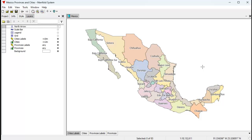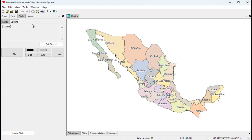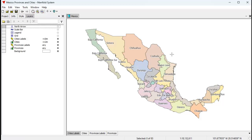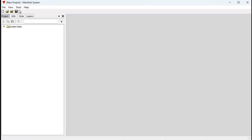Take whatever map you want, configure it the way you like with whatever style and layers you want, and when you're happy with the way it looks, save it and then close it.